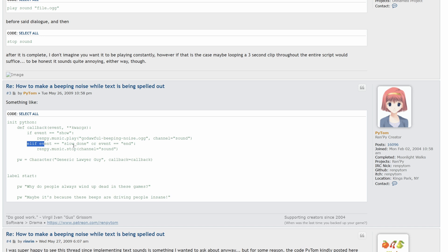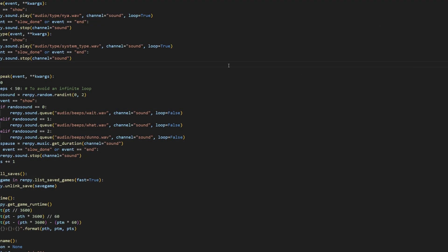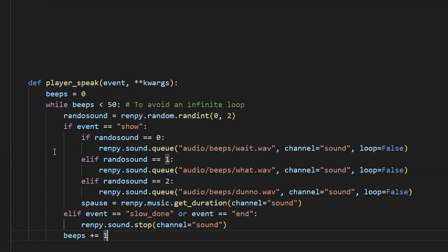And then if event is slow done, or end, meaning there's a pause in their text block, or they're done speaking, then it says stop music, channel sound, but I just did Ren'Py sound stop, and it works the same way. So back to VS Code, here's my code.